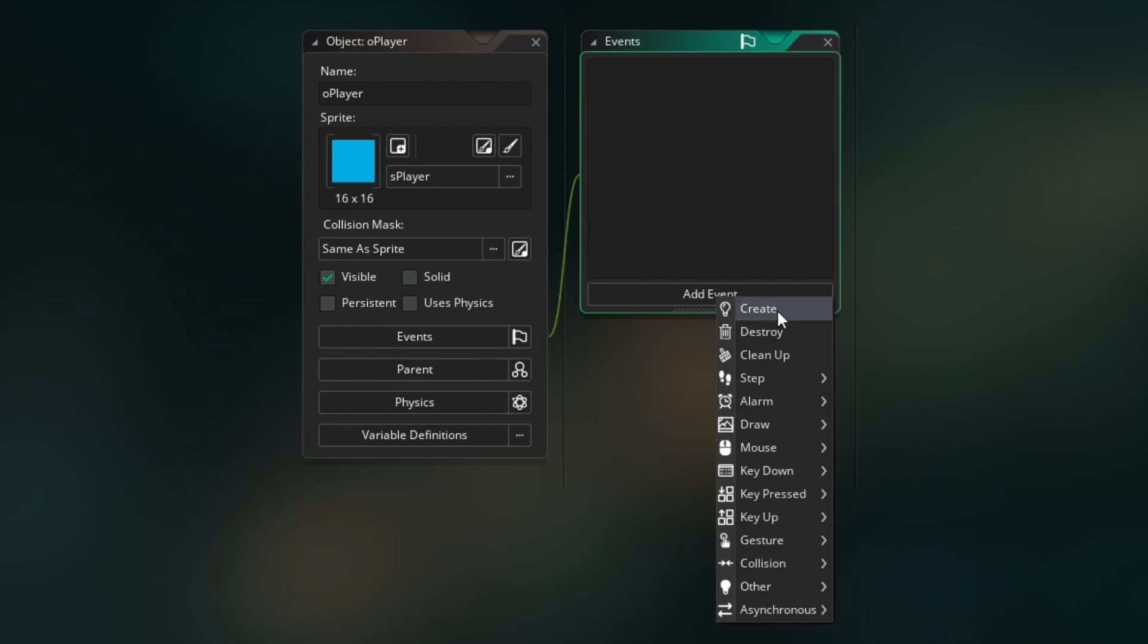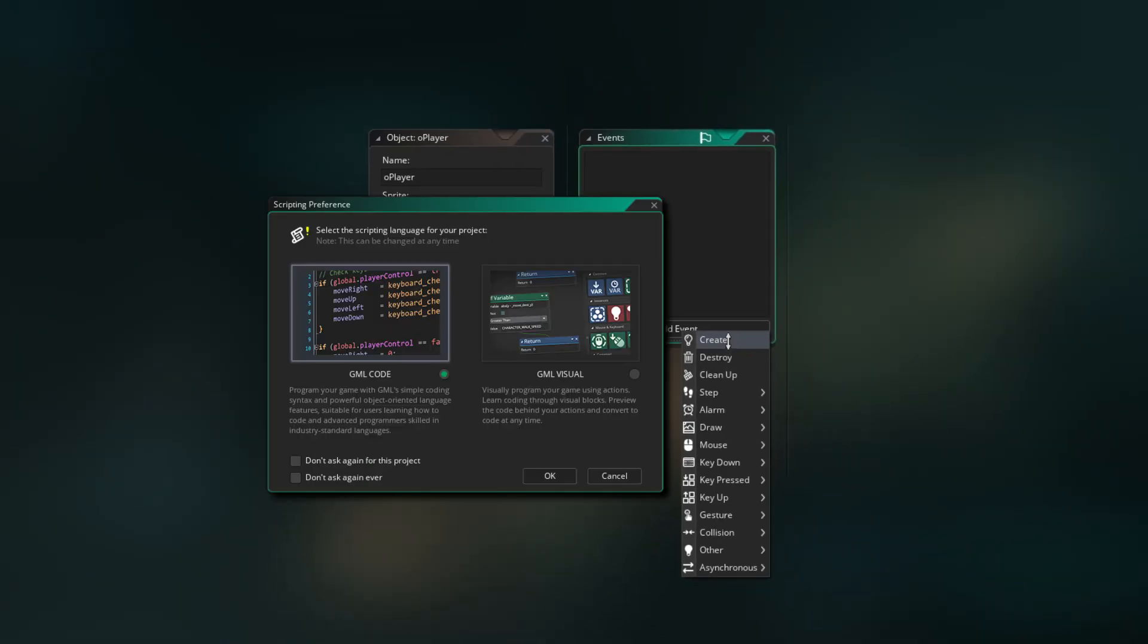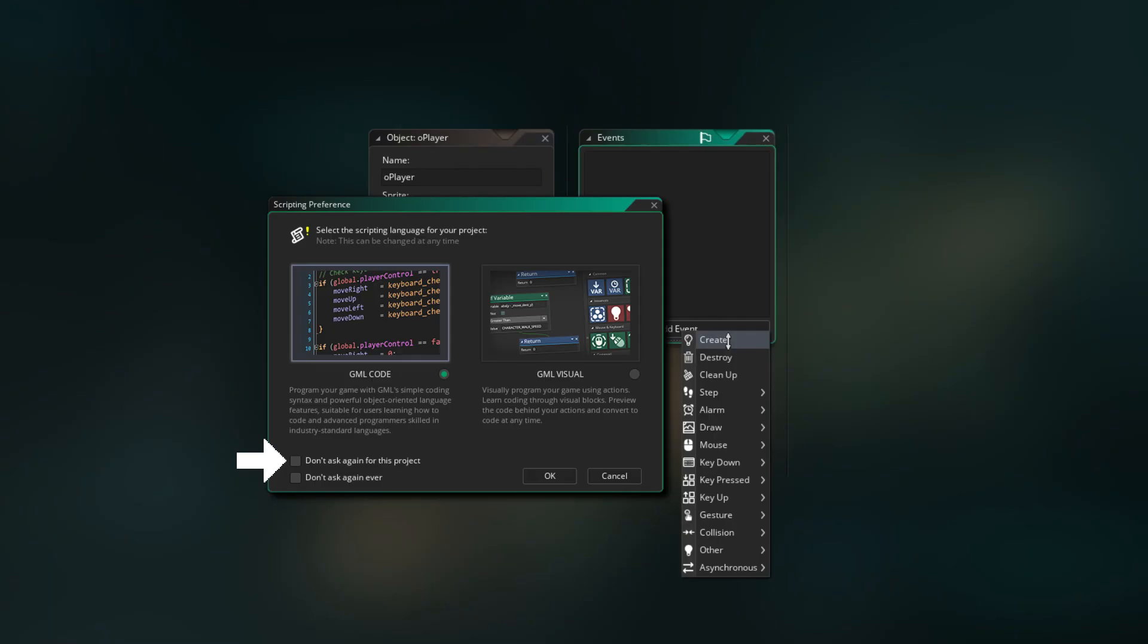So first let's add a create event. When adding your first event in GameMaker, you'll see a pop-up window asking you about your scripting preference. For this project, I'm using GML code on the left here. And to stop this window from popping up again in this project, we can go ahead and go down and tick don't ask again for this project. Then hit OK and we're ready to continue.